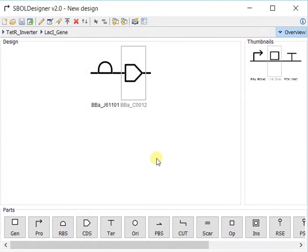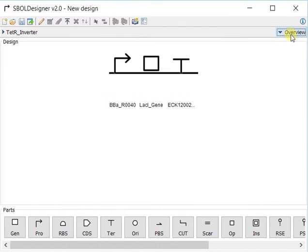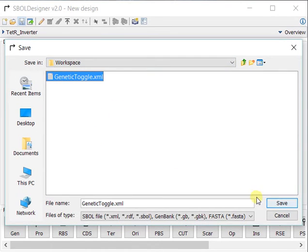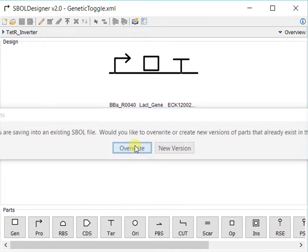Here's the LACI coding sequence. Now if we focus back out, we can see that we've completed the TEDR inverter. Now we can save that into our genetic toggle switch file, our SPOL file.